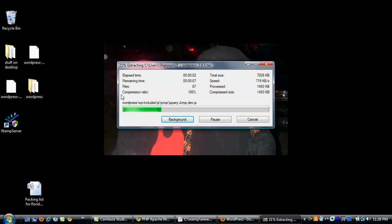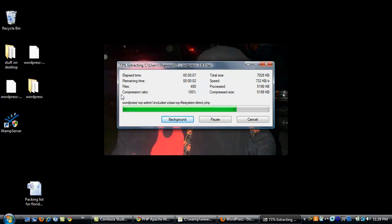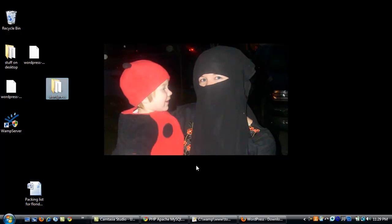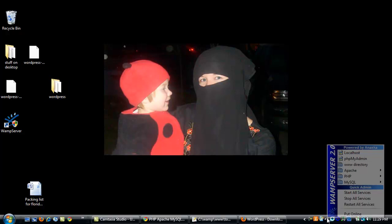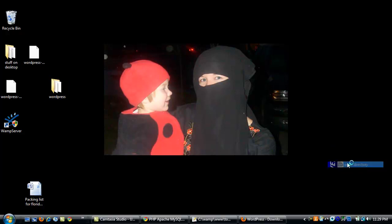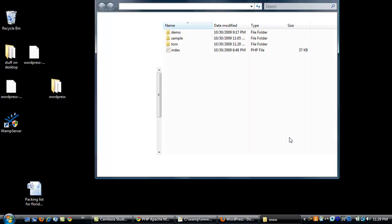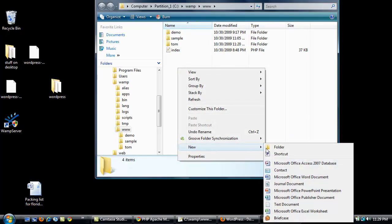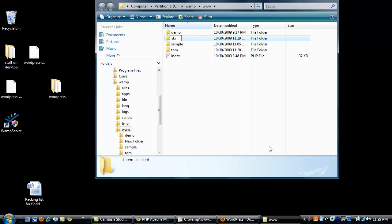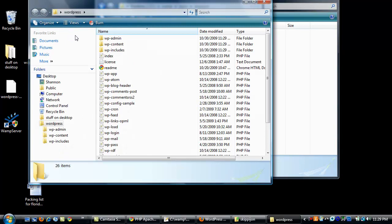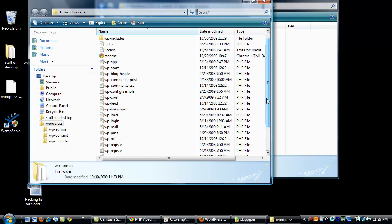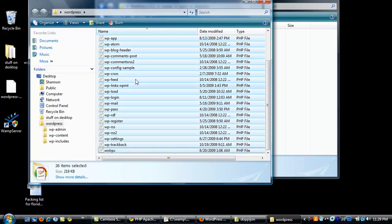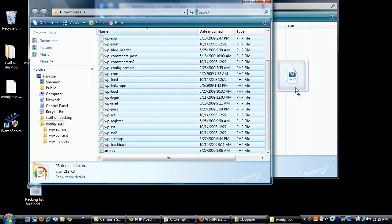And then we are going to transfer our WordPress files into a directory that was created by your web server. So once this is unzipped, we have it here in a folder. And we're going to go into our directory. Go to www directory. We'll create a new folder. You can see that I've installed this a few times. I'm going to call my folder skippyjohn. And we're going to take all the contents of this WordPress download and simply drag them into this folder.